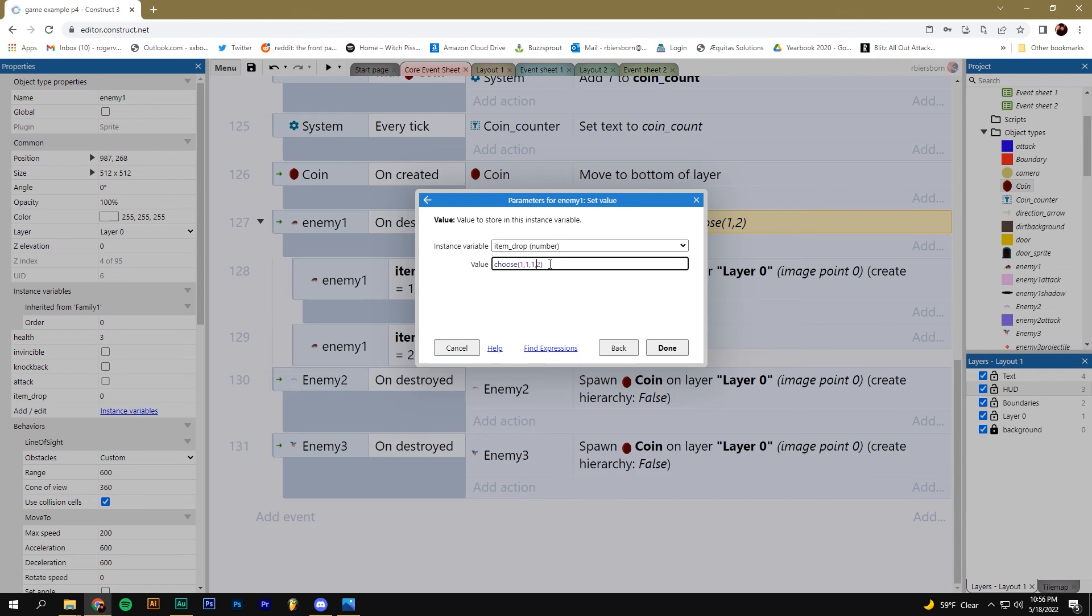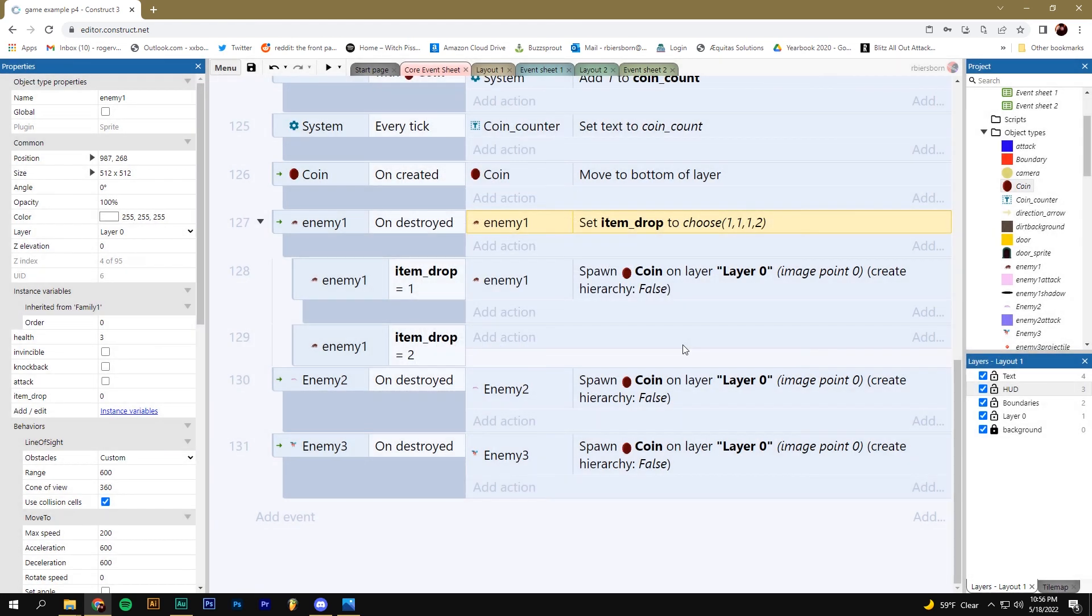Or you could do three ones. Now, three quarters of the time, a coin drops. One quarter of the time, a coin doesn't drop. So you can really kind of fine tune the likelihood that an item will drop using this choose system.